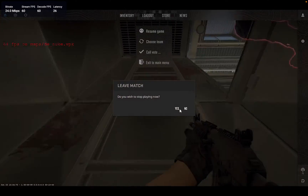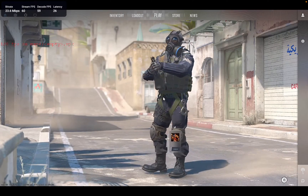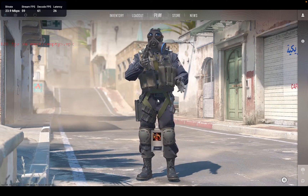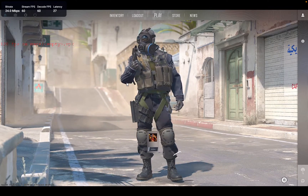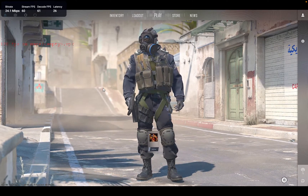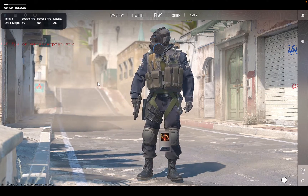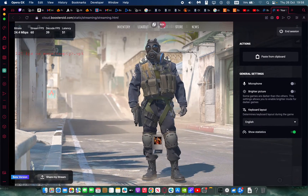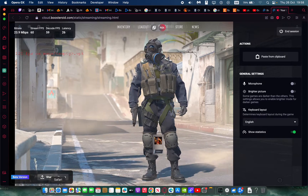And there you have it — that is the easiest way to play Counter-Strike 2 on your Mac. If you have any questions about how to do this, I'll be more than happy to answer. Remember, you can also use the Boosteroid application.